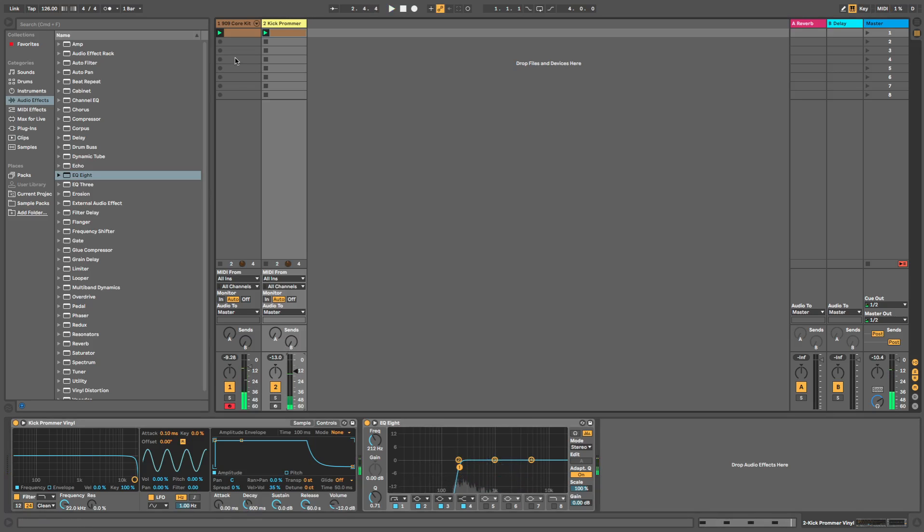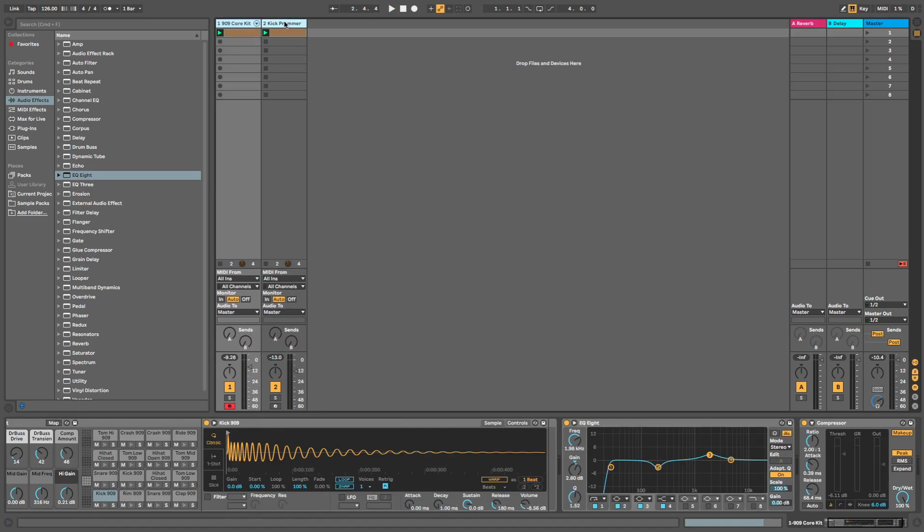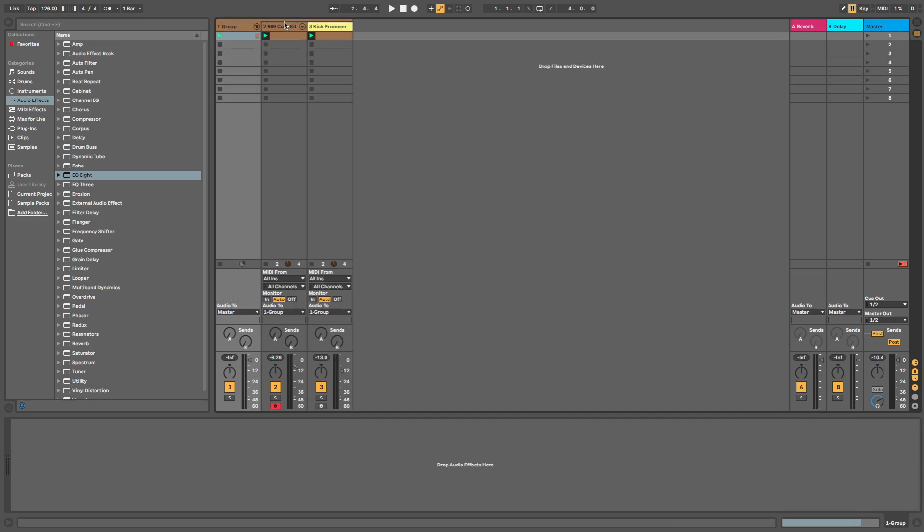And then what we can do here is put these in a group. Command G, rename, call them kicks. R to rename.